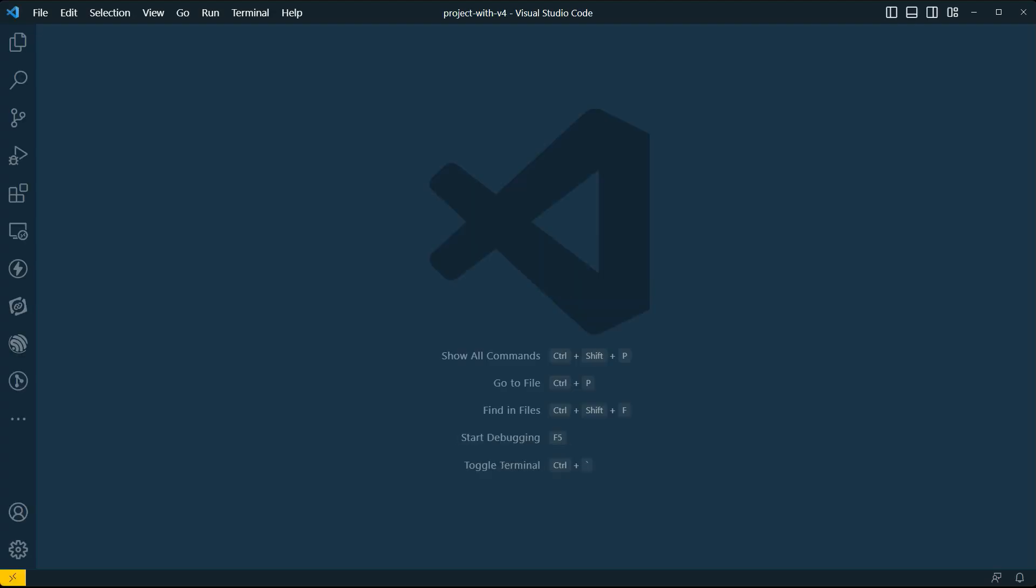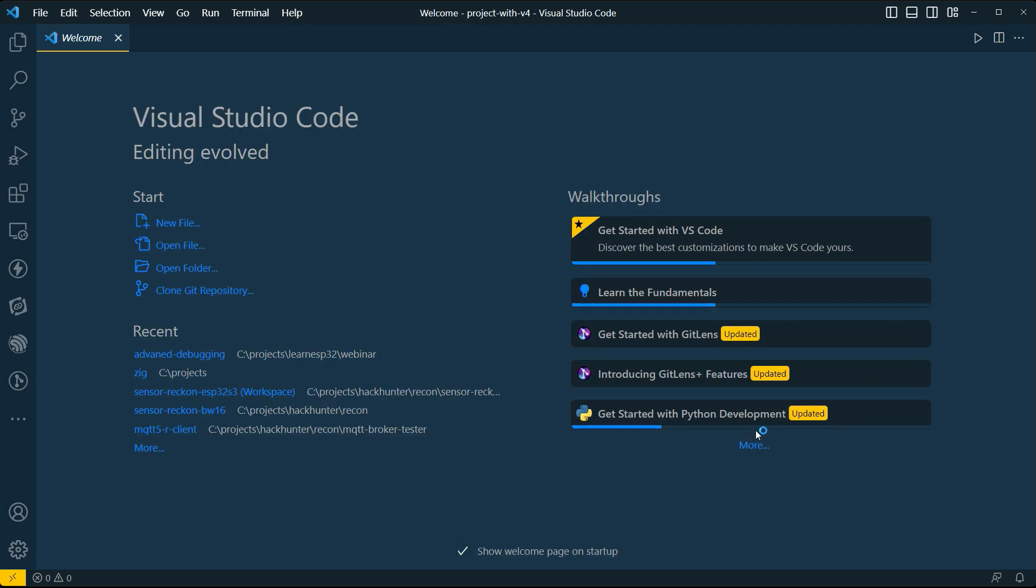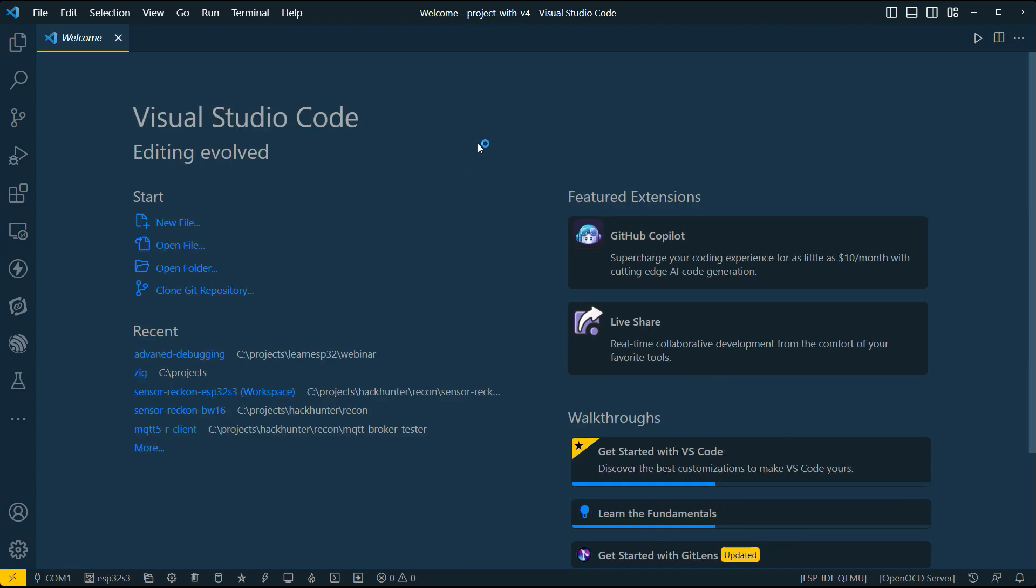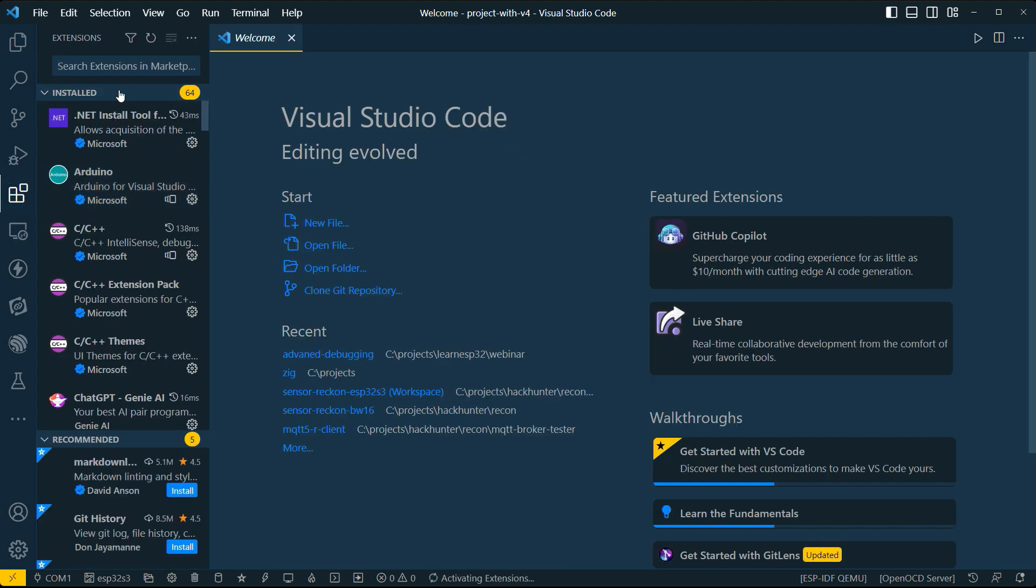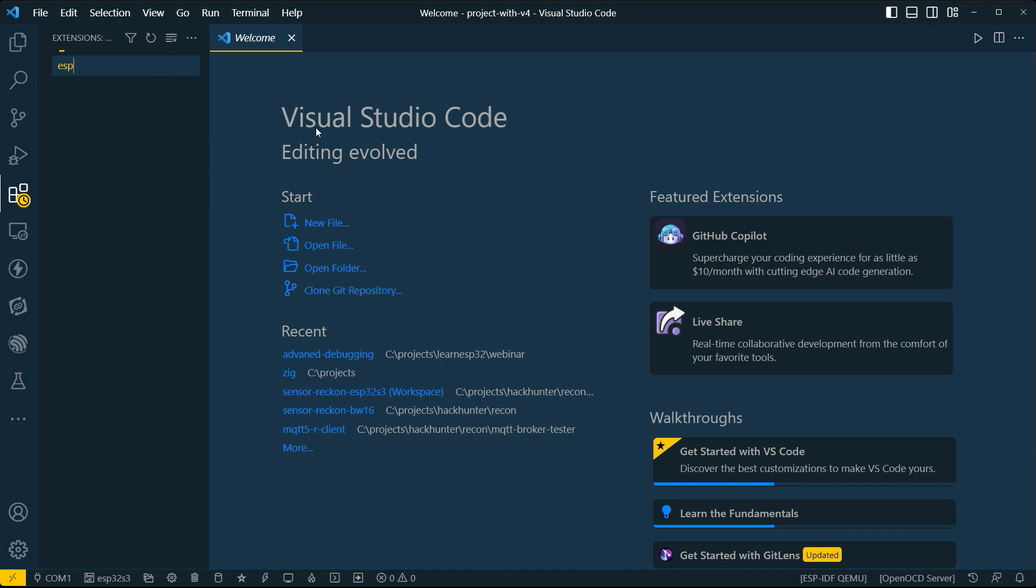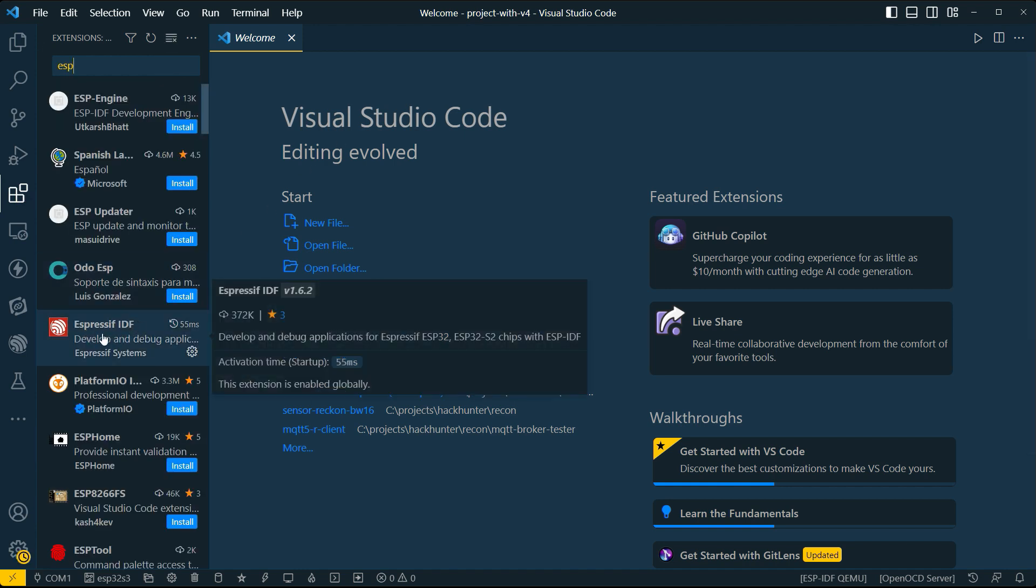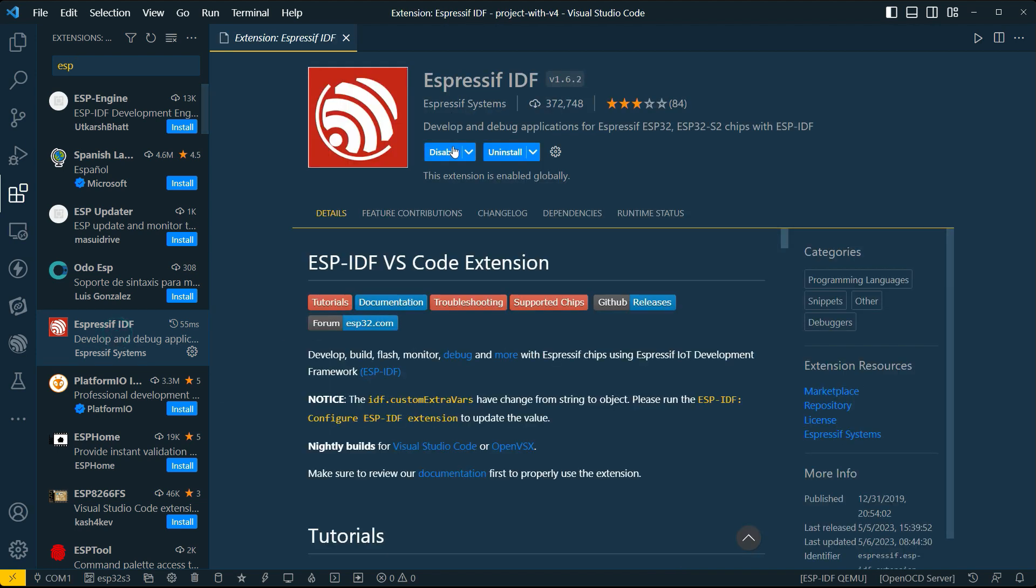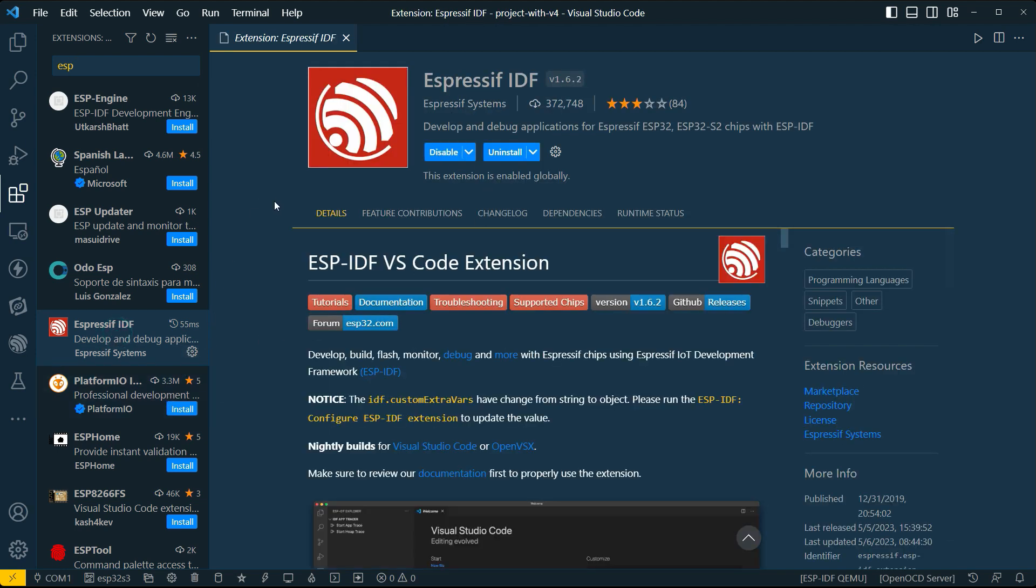Firstly, let's go ahead and launch VS Code. Now we've already got the IDF installed. If you haven't done that already, what you can do is you can go to the extensions and you can look for ESP and you should see this Espressif IDF coming up here. And you can go ahead and install it and it'll basically give you everything that you need in order to run your system within VS Code.